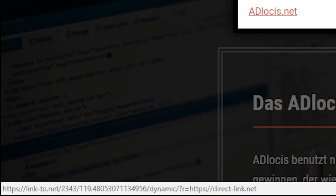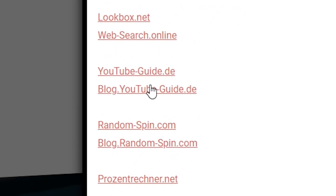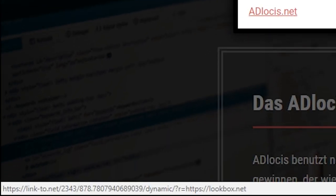Please note the Link4Ties only monetizes external links. This means links that lead away from your website. Internal links such as the menu or links to sub pages are not monetized.